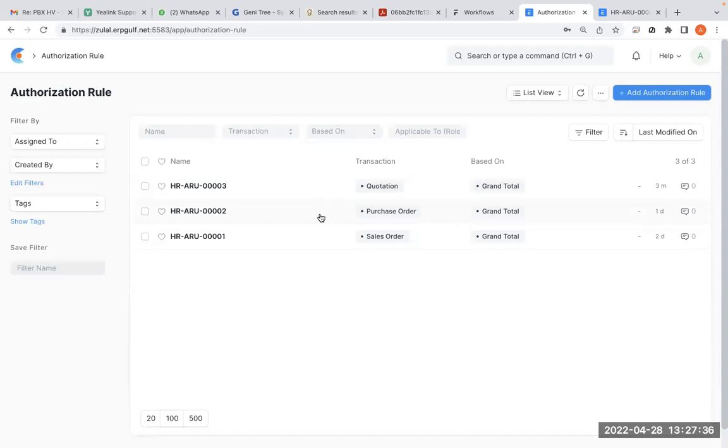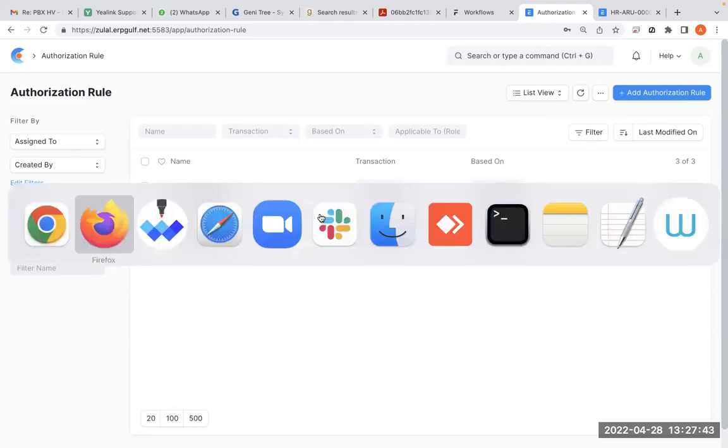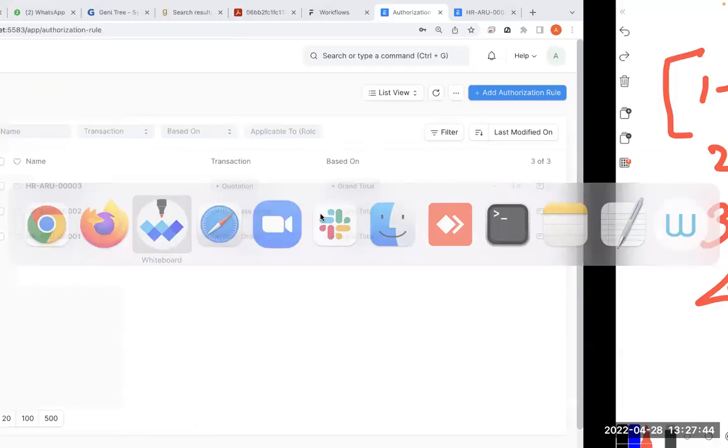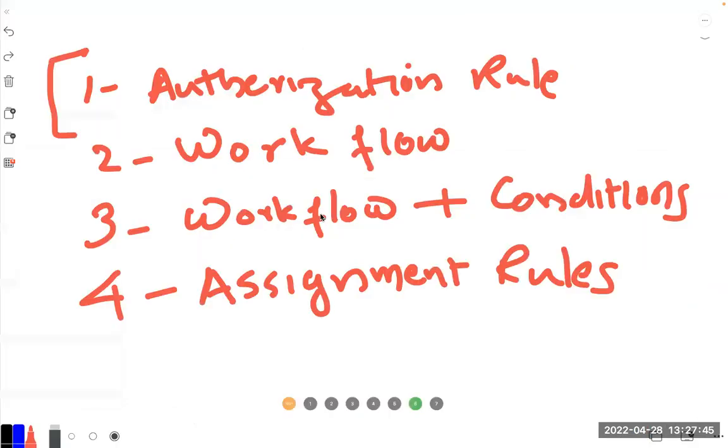So this is a very limited thing, but for a small company, you don't want to go to the complicated workflow. This is good. This is a good feature. So in this video we already covered authorization rules. Now I will come to workflow and other things, a more complicated authorization system or workflow system. I'll come in the next video.